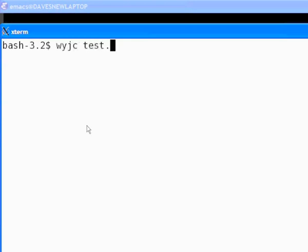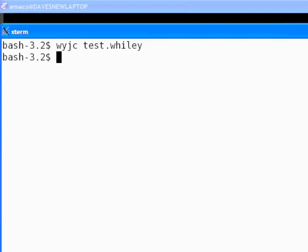When we compile this function with the Wiley to Java compiler, we can see that, as expected, there are no compile time errors.